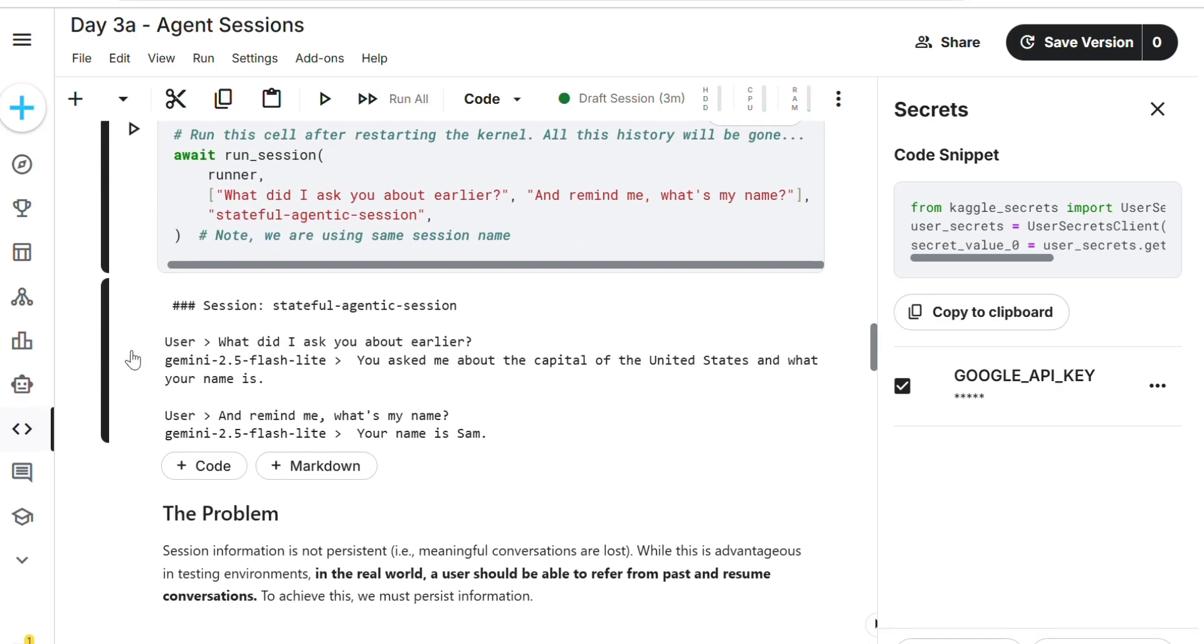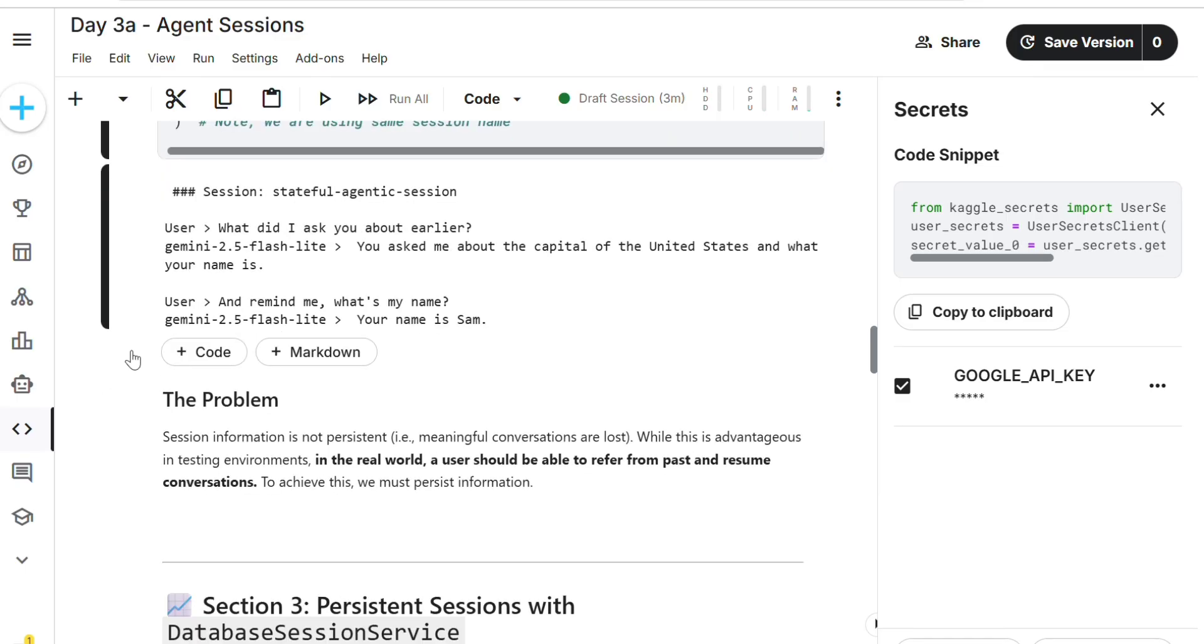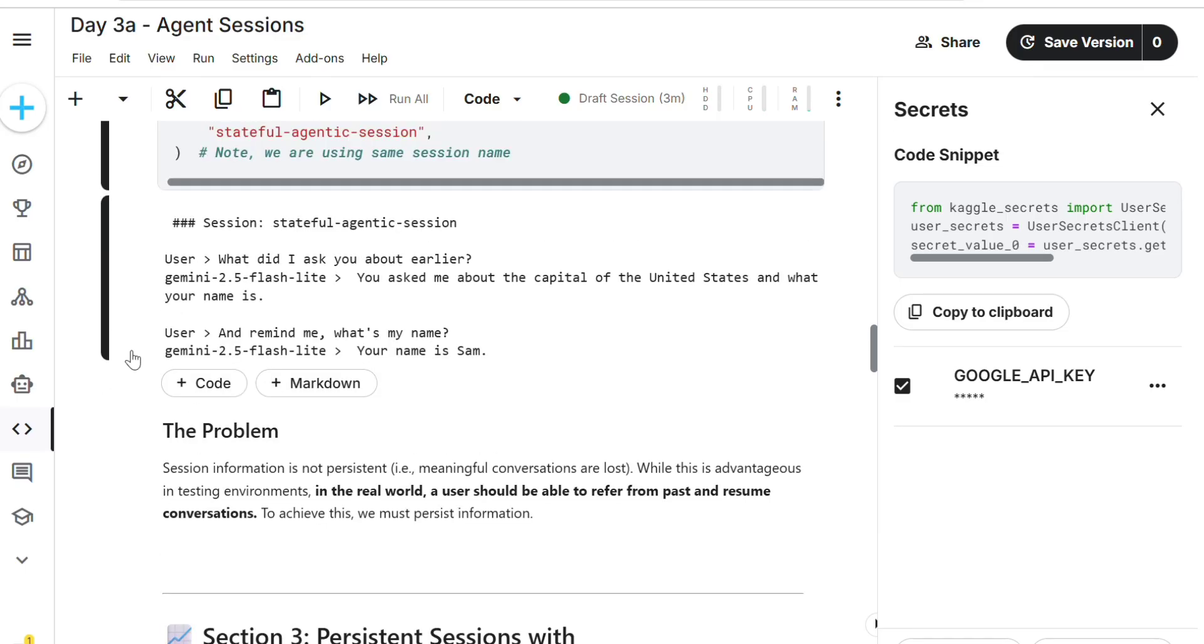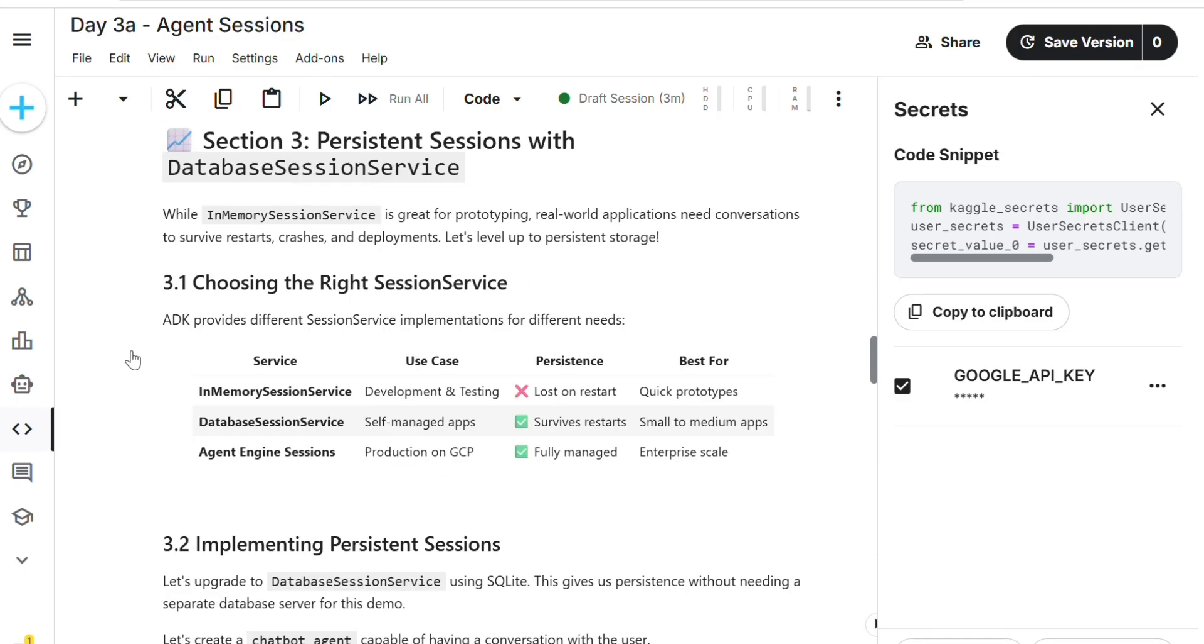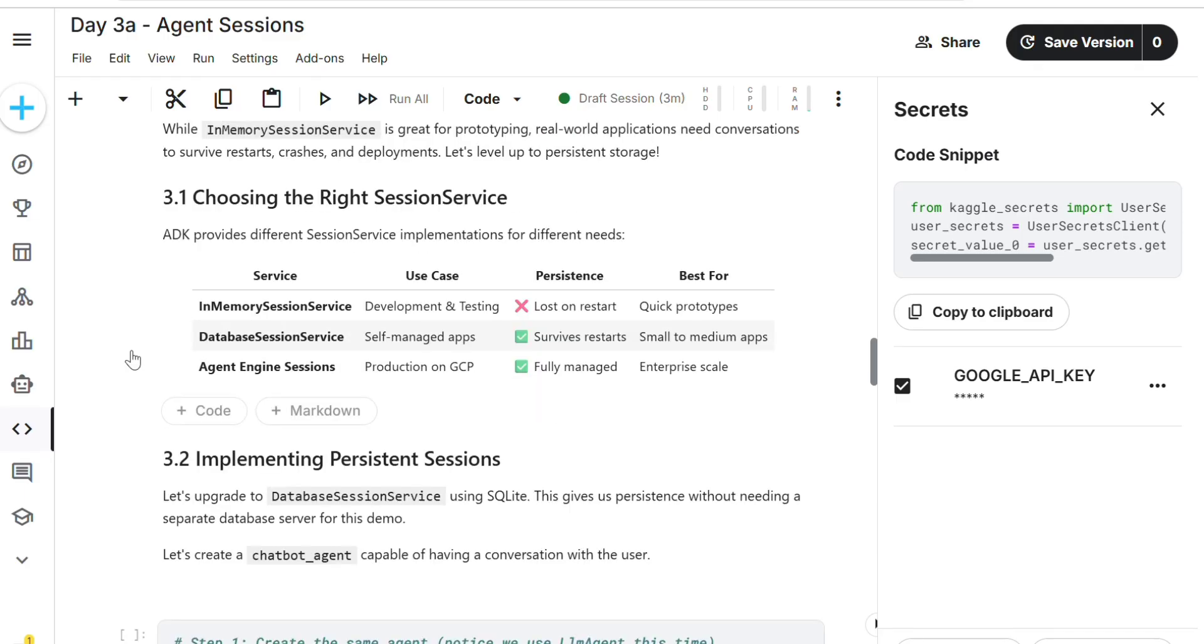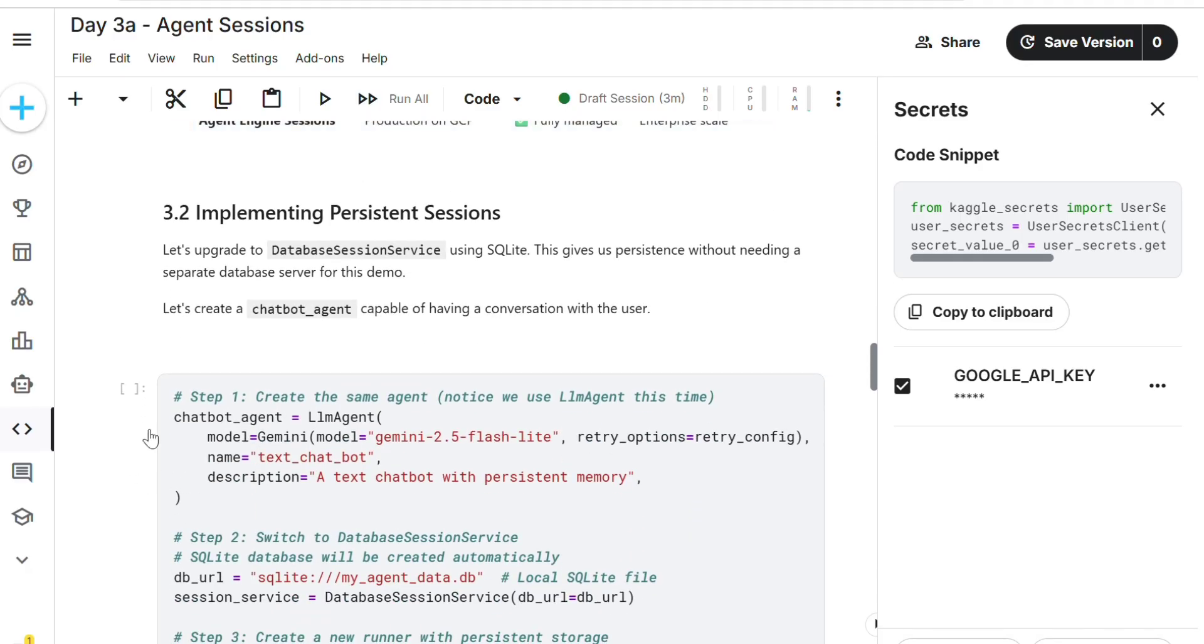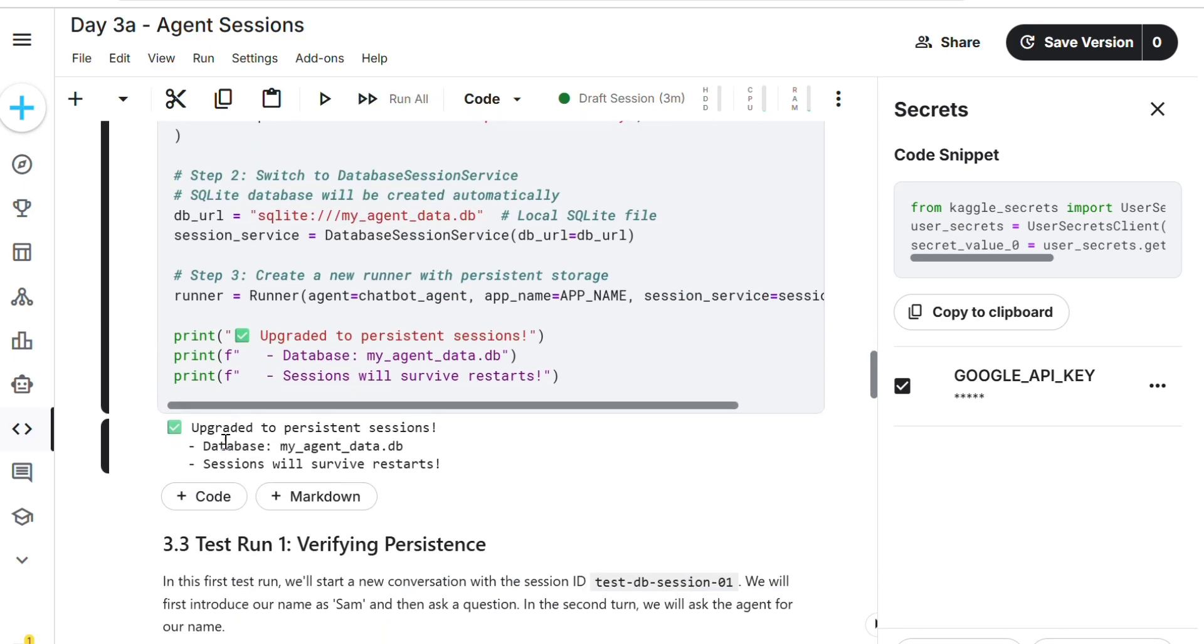Same again. So what are you remembering? The agent is remembering my name. What is my name? Sam. Session service development testing. No agent engine sub-sessions is fully managed and enterprise scale. We're going to build that. Run upgrade to persistent sessions.